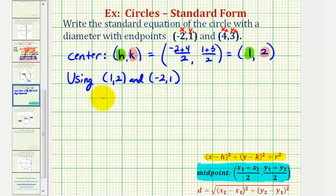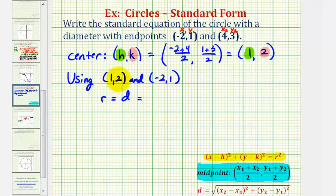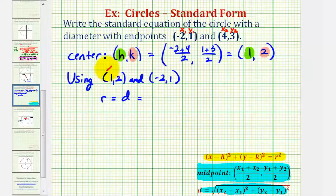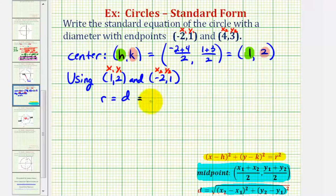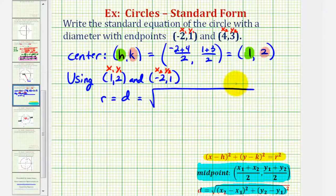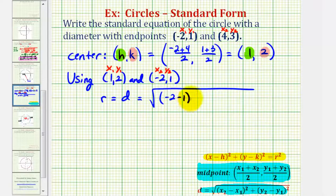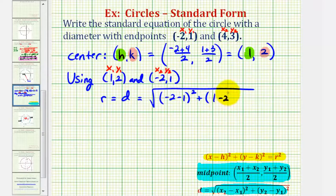So the length of the radius, or r, is going to be equal to the distance between these two points, and the distance formula is given here. Let's call these the ones, x sub one, y sub one, and these the twos, x sub two, y sub two. So the distance is going to be equal to x sub two minus x sub one, or negative two minus one squared, plus y sub two minus y sub one, or one minus two squared.